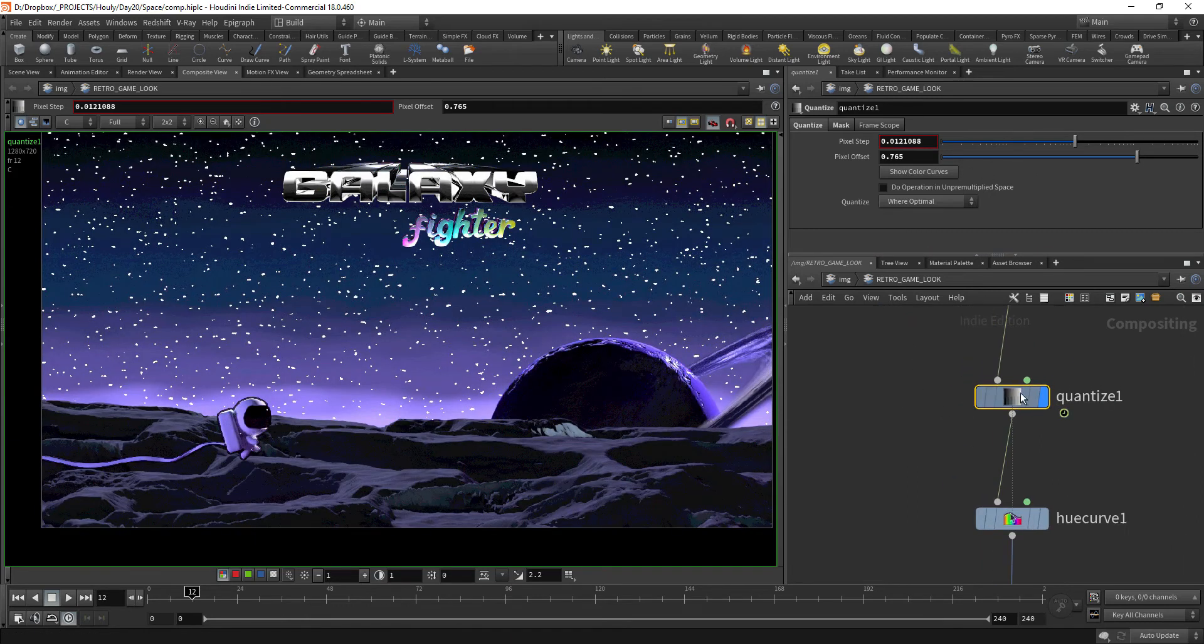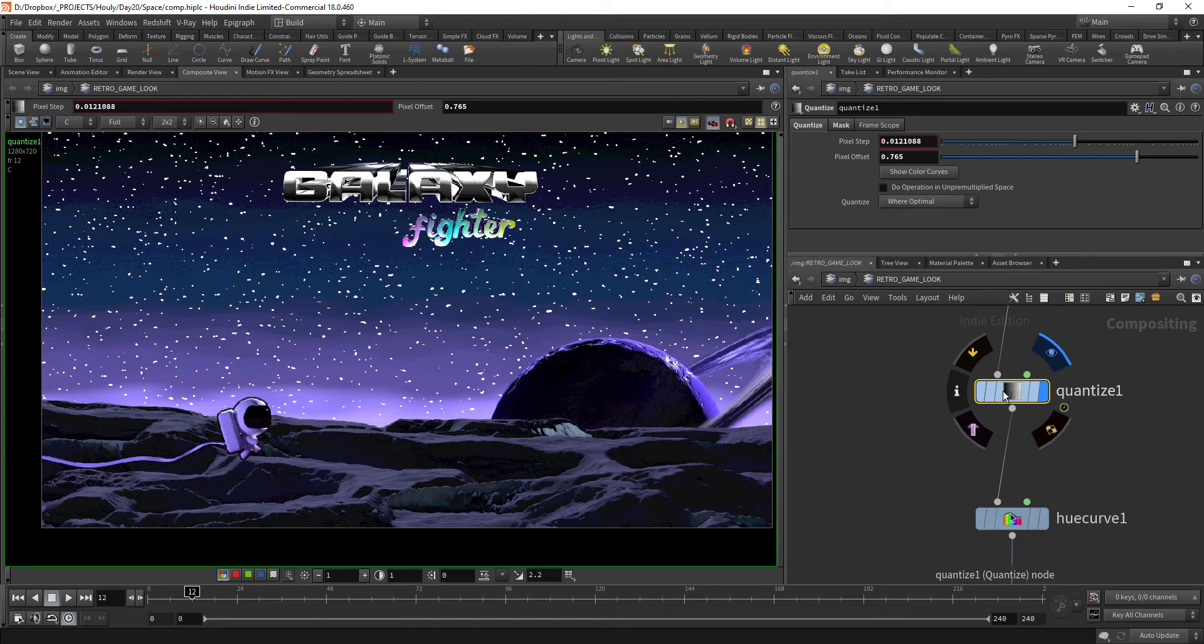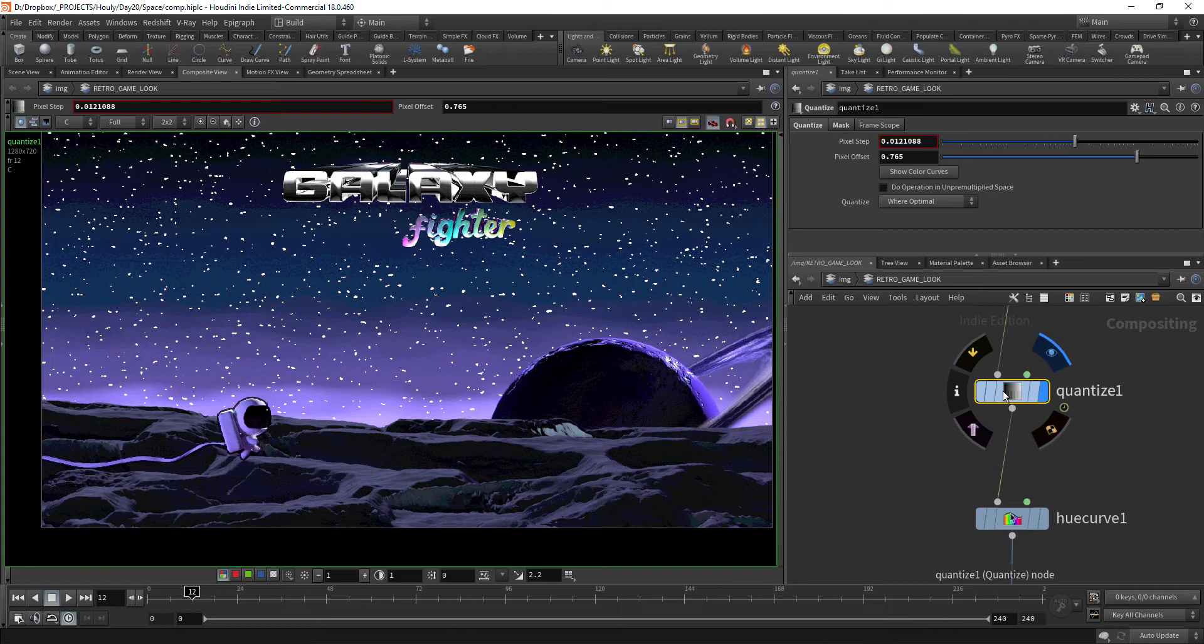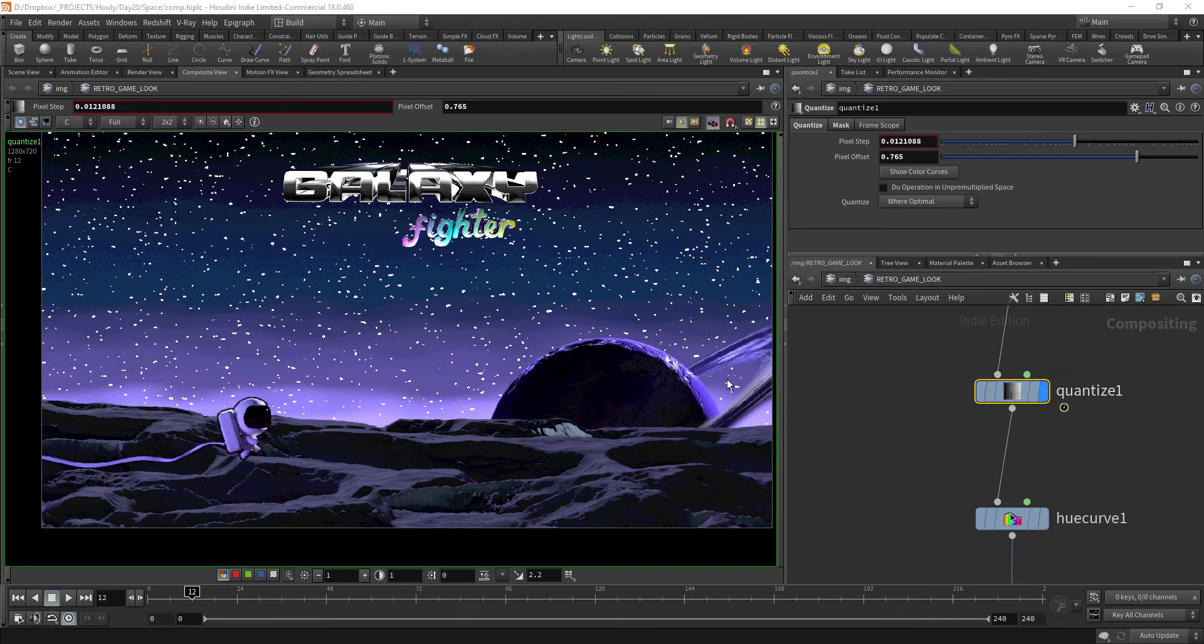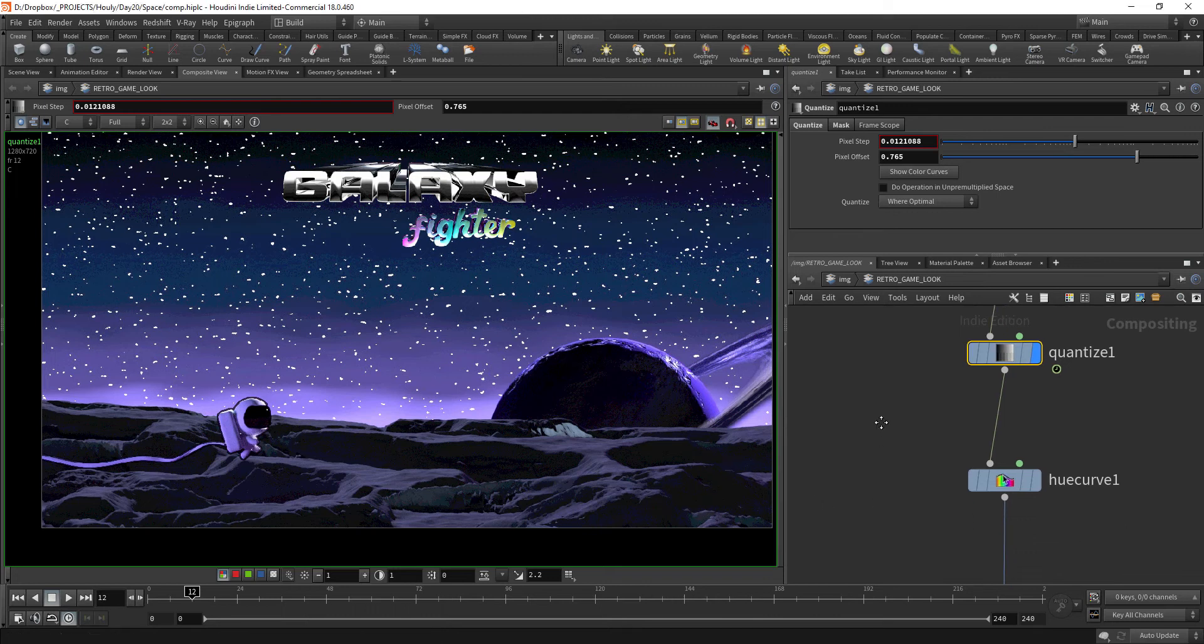Another option would be to get very specific and target the platform you want. For example, let's say you want to target Atari and check the color palette for Atari. Instead of using quantize nodes, you just render with Atari's color palette and you're good to go. But anyway, I went for quantize.